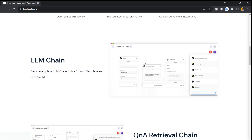We're going to build something similar here, but the best part is we are not going to write a single line of code — we are just going to connect the dots. So without further wasting our time, let's start.